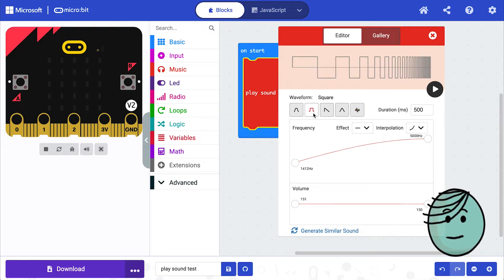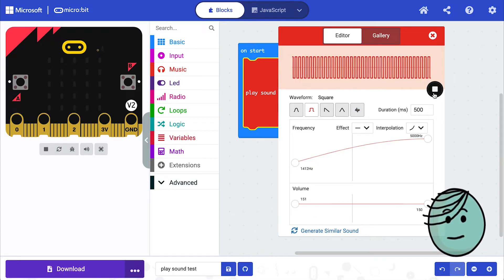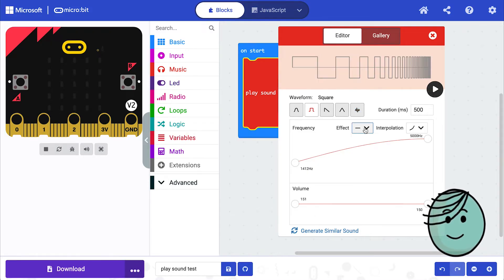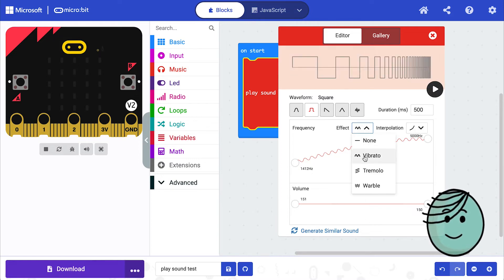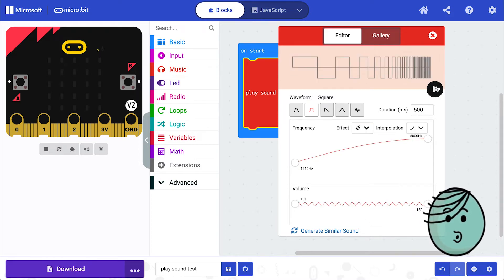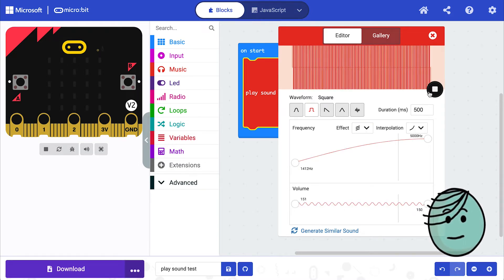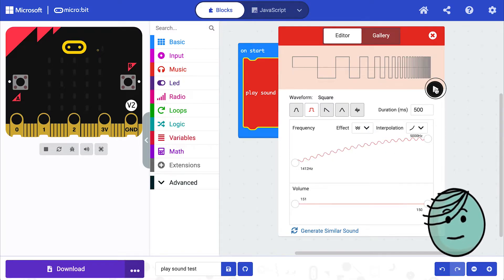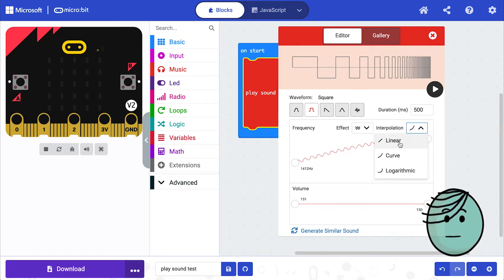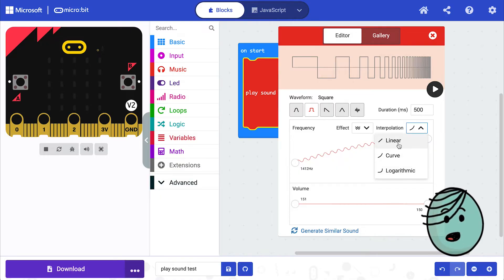I'm going to move it back to a square waveform, and you can give it a vibrato, tremolo, or a warble. And then the interpolation is how quickly it goes between each pitch or frequency.